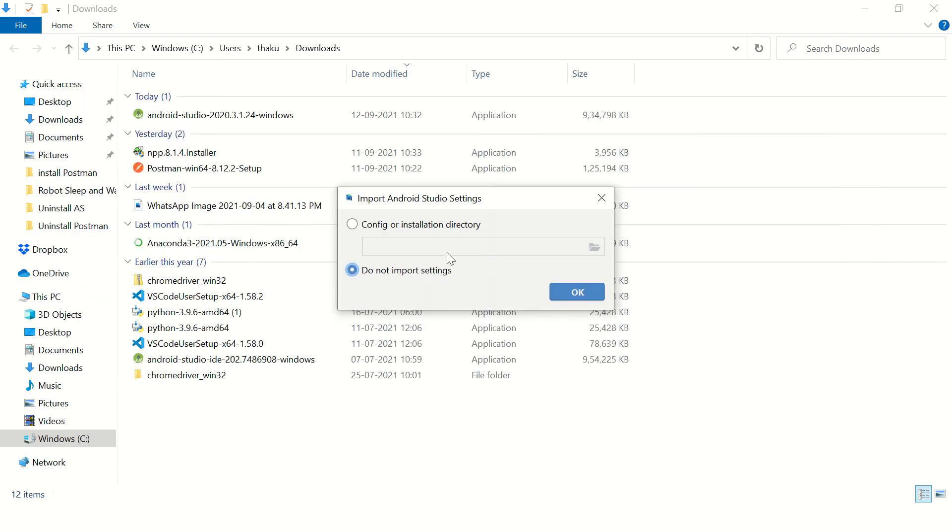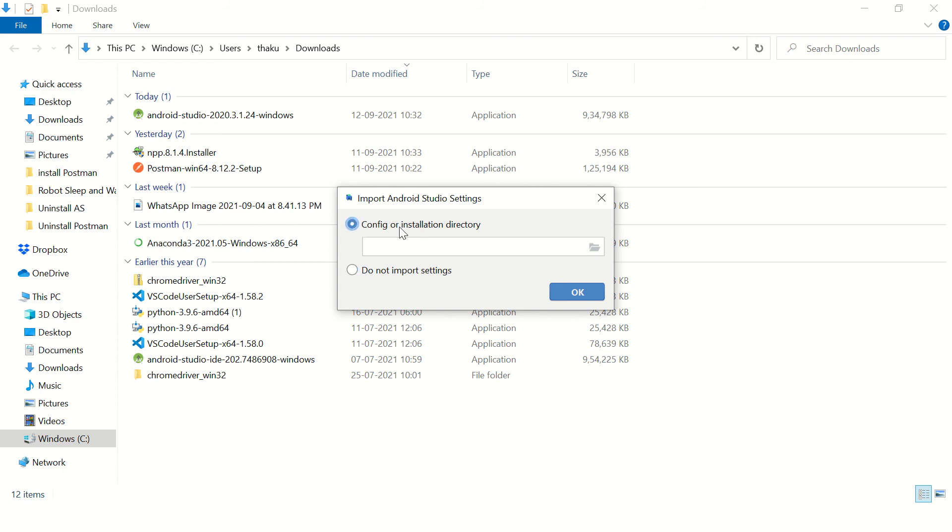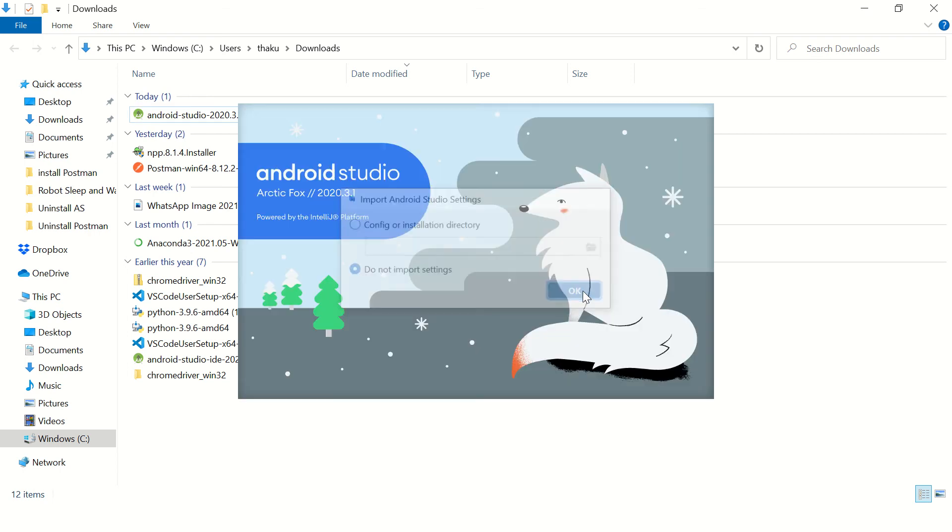Okay, here it is. So if you have an old installation on your machine and you want to import settings from that installation, then you can just select this option. Or if it is a fresh installation, just keep do not import settings and click on OK.